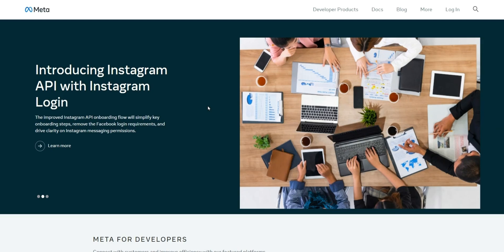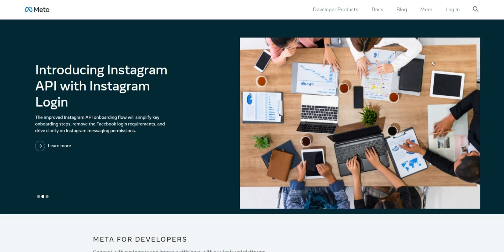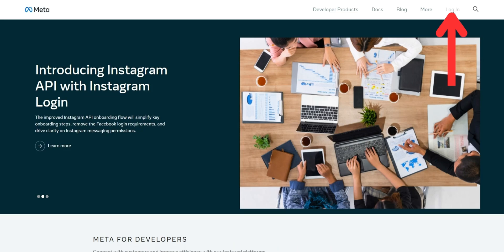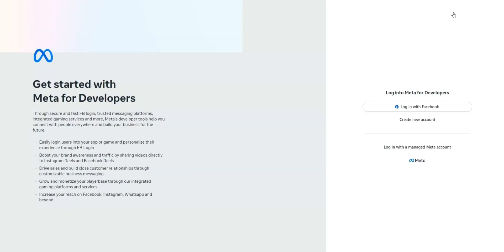Your first step will be to visit developers.facebook.com. This is linked in the description below as well. In the top right, you'll see the option for login, seen here. Go ahead and click login.